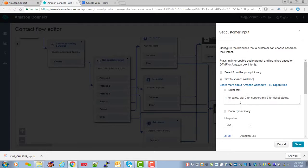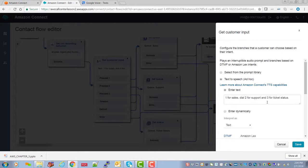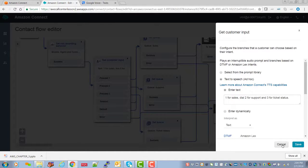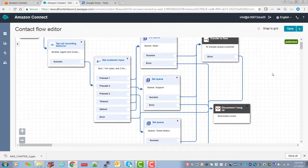Press one for sales, two for support, three for ticket. Well, for purposes, demo, let's go ahead and leave that. Again, this is text to speech. You can change this to an audio prompt of your recording if you like.